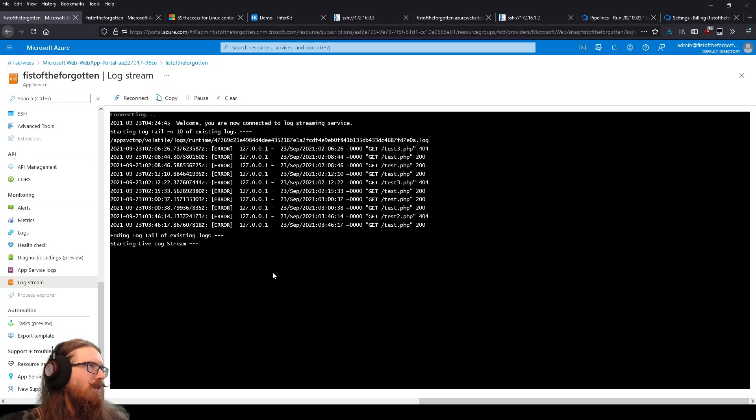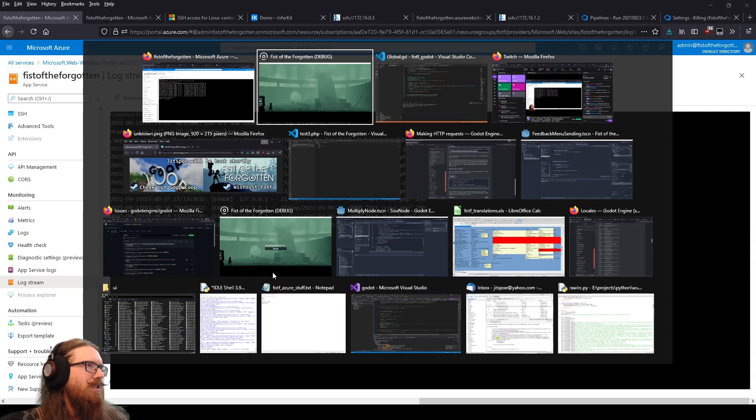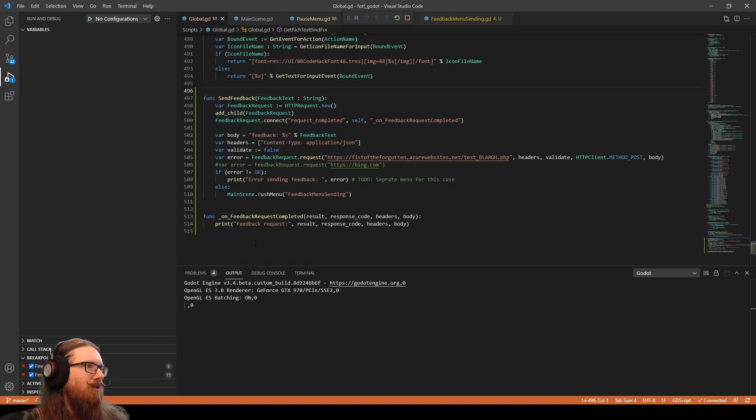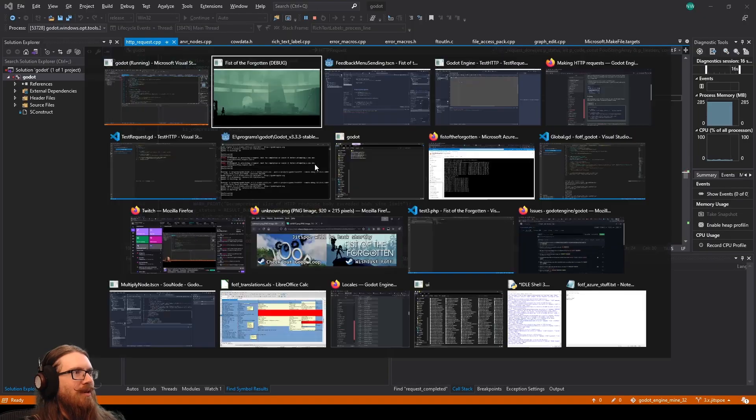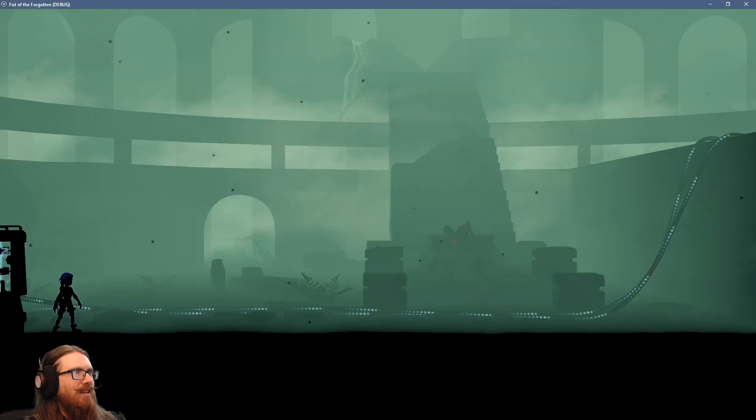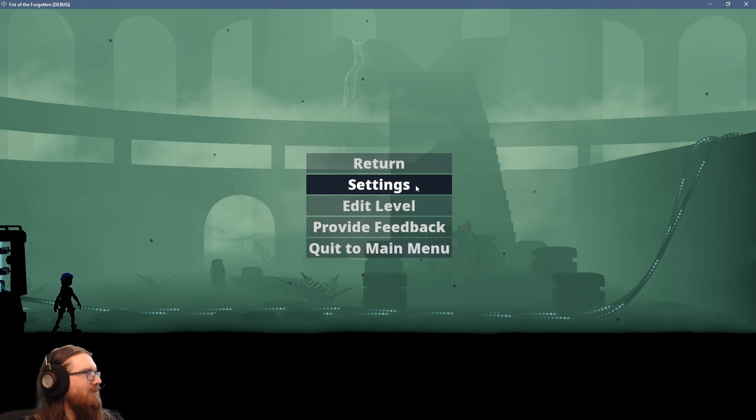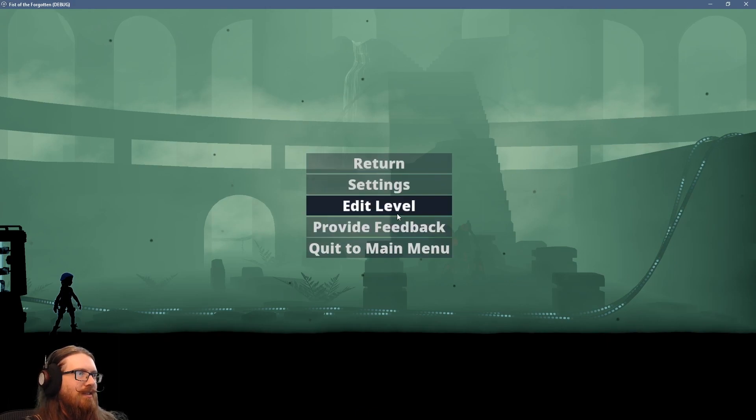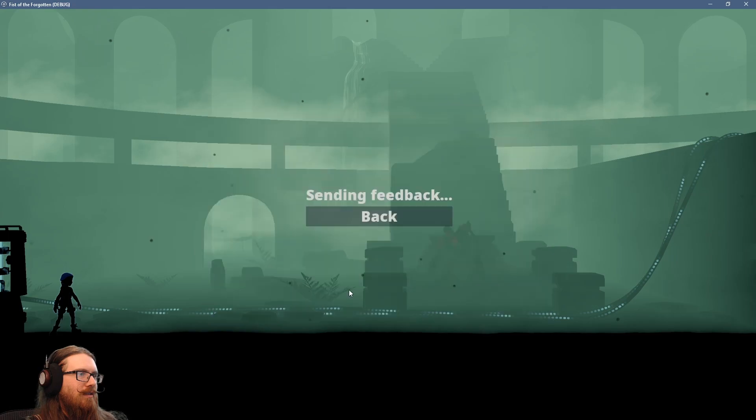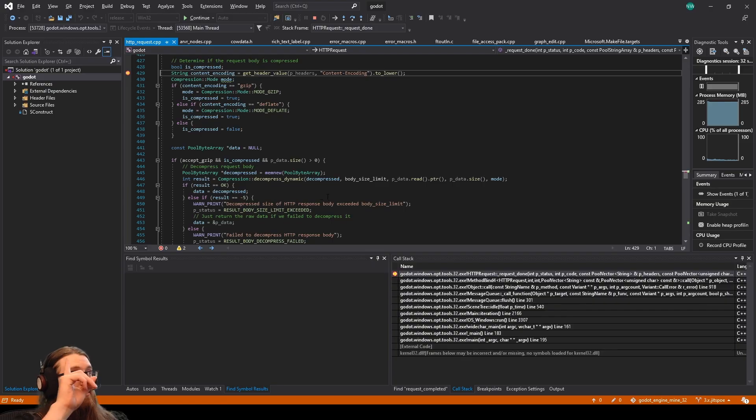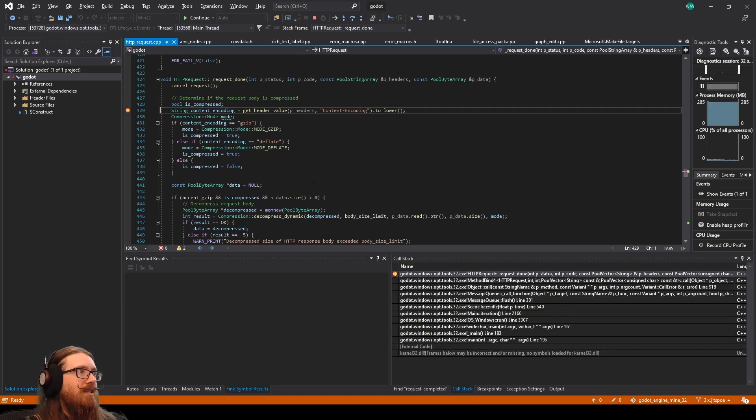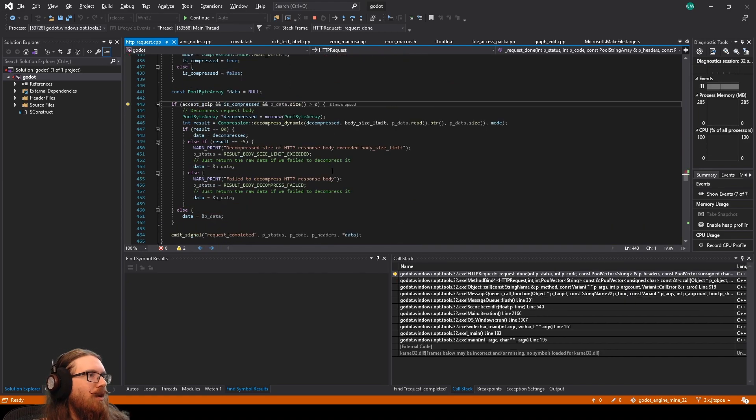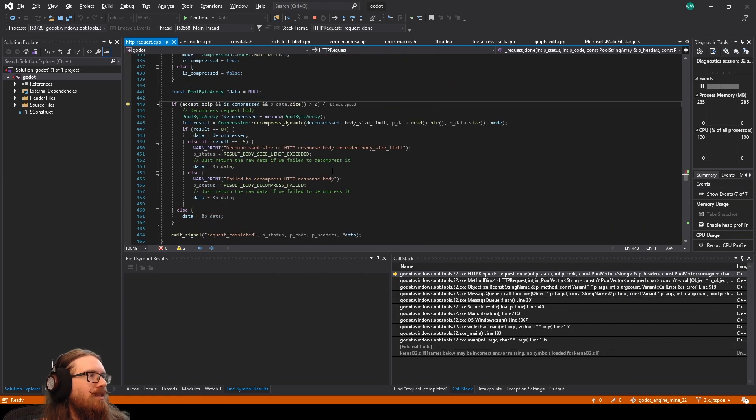So is this even actually sending a request at all? So it's entirely possible that I blocked it on the Windows Firewall. Because I was like, ah, it's a single player game. It doesn't need internet. All right. Ah. But we are getting the request done here. So let's see. Why are we not sending the signal out?